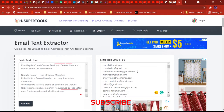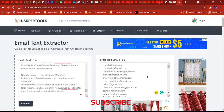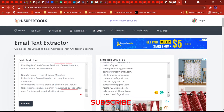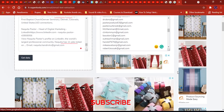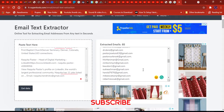Some people are no longer using their emails because they have changed them, and some accounts have been banned and other stuff. So you have to verify them to see if they are still working.